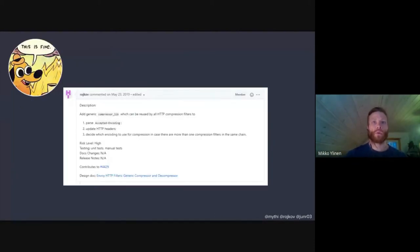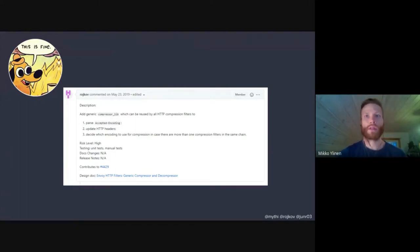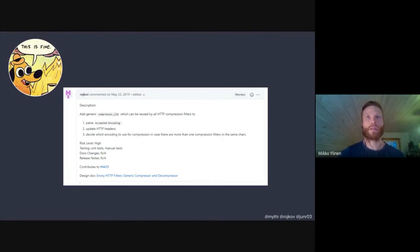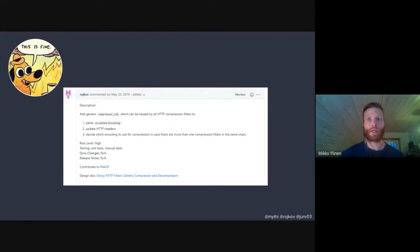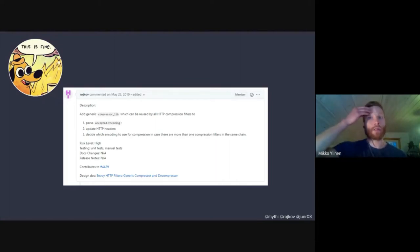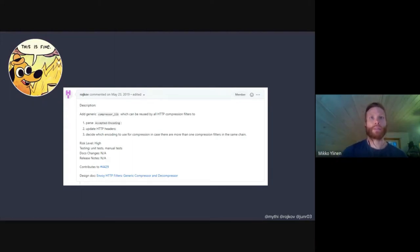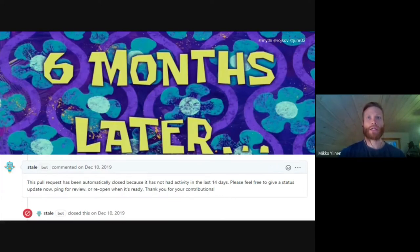With that, we took the time to prepare the initial pull request to generalize the existing GZIP filter into a compression algorithm-agnostic filter. Originally, we were expecting a very smooth process upstream, maybe with just a few review comments that we needed to address, and then we should be done with this contribution. But it did not go like that — everything did not go as we expected.